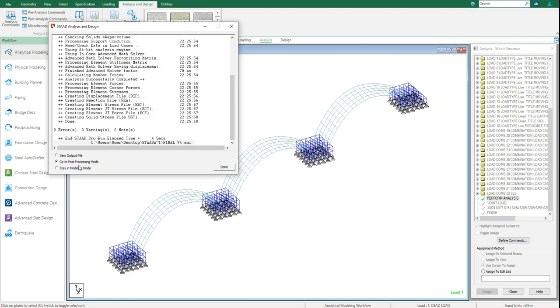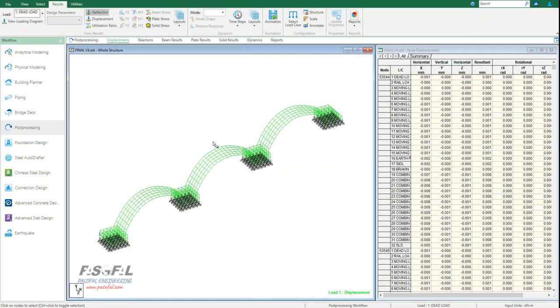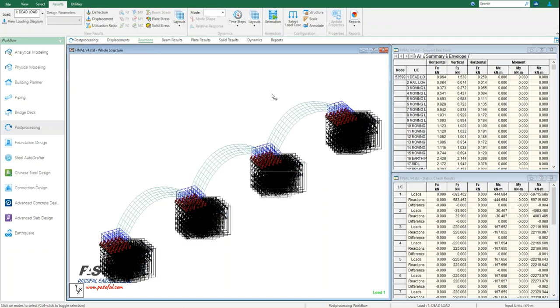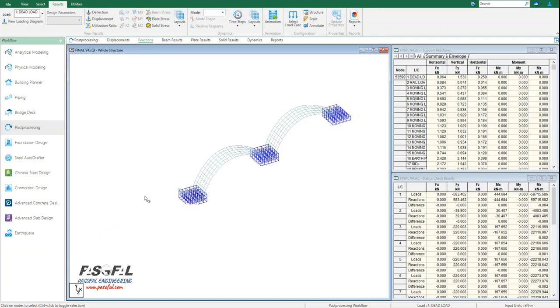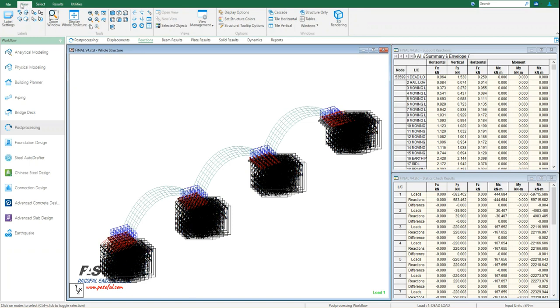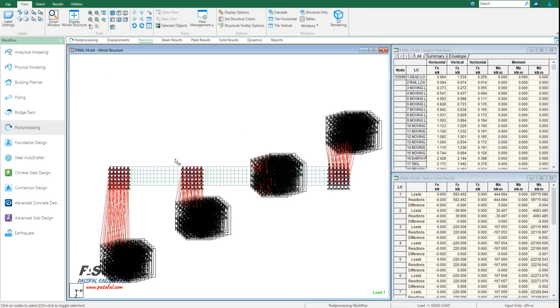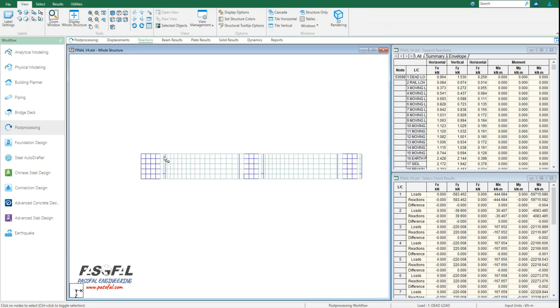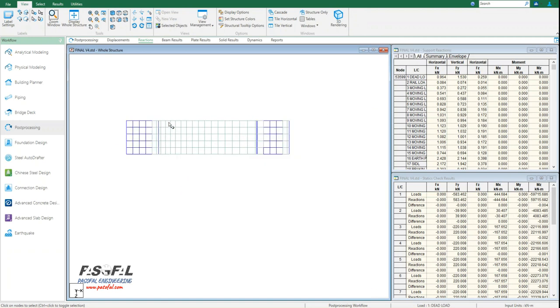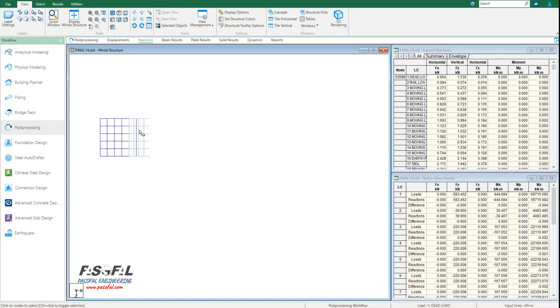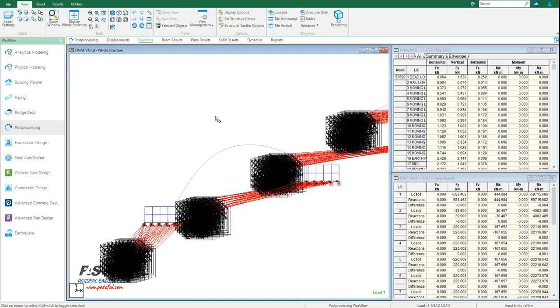And then go to post-processing mode. From here I have these data. First of all, let's look at the reactions. So from here I have this reactions. Maybe in this view I can go to top view, and from here I can select, for example, these nodes or from this view.